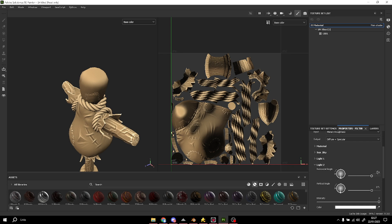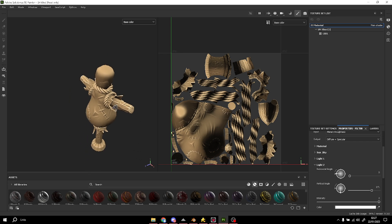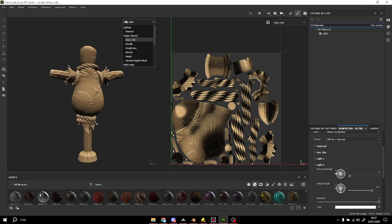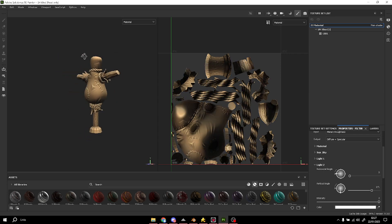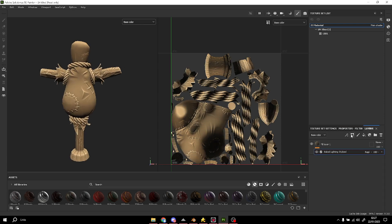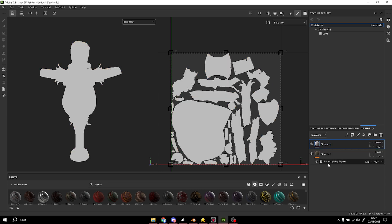That looks nice! Okay, it's done — our base color. You can see a lot of improvement on the texture. Right now we're gonna add another layer because we finished with the Baked Lighting Style Set.